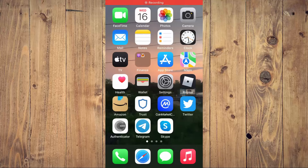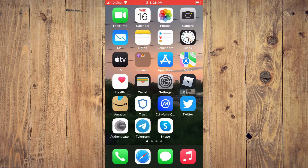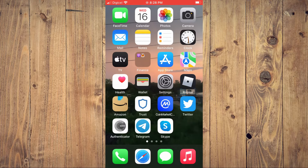Hello, welcome to Simple Answers. I'm your host Jason. In this video, I'll be showing you how to request the desktop version of a website on your iPhone in Safari.